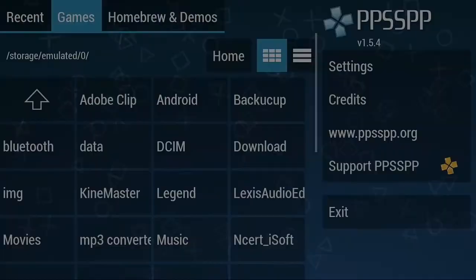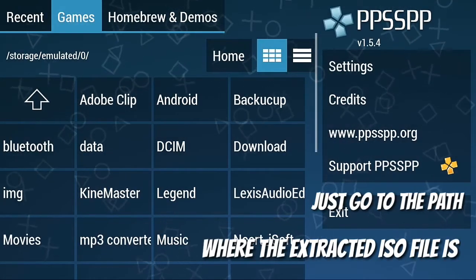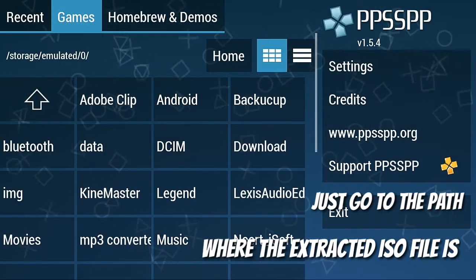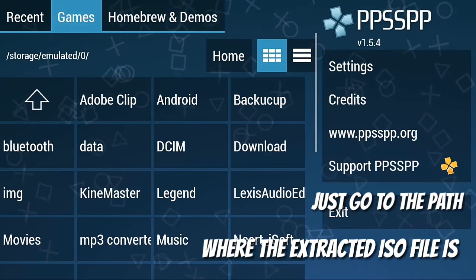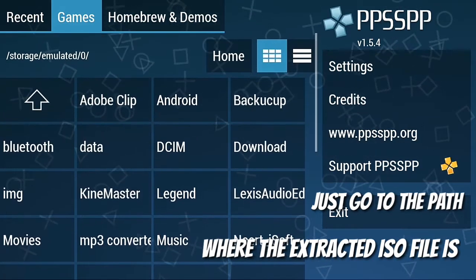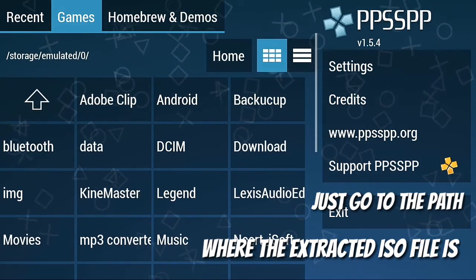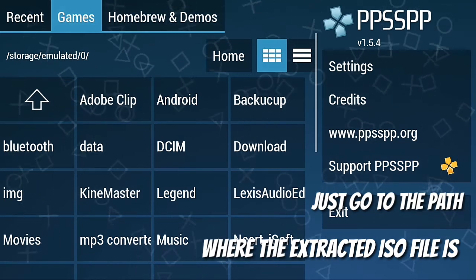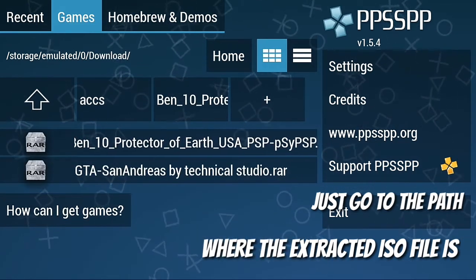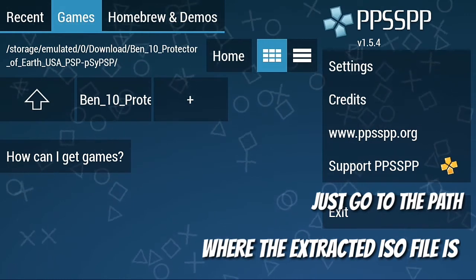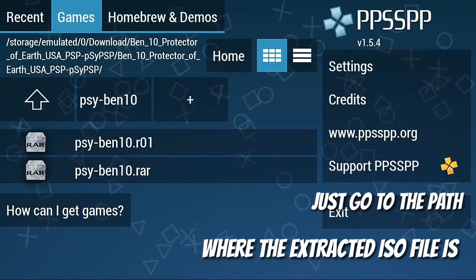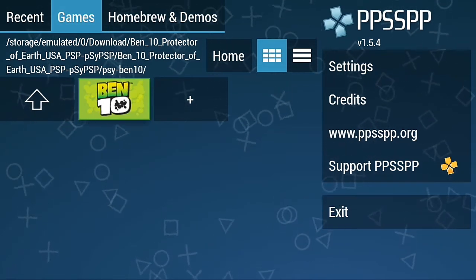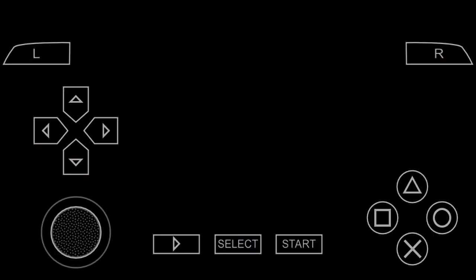And just head to the path where you have downloaded or where you're having the extracted file. I'm having it in the download section inside the Ben 10 folder, again inside another folder, again inside the PSI Ben 10 folder. And here you can see that ISO file logo.